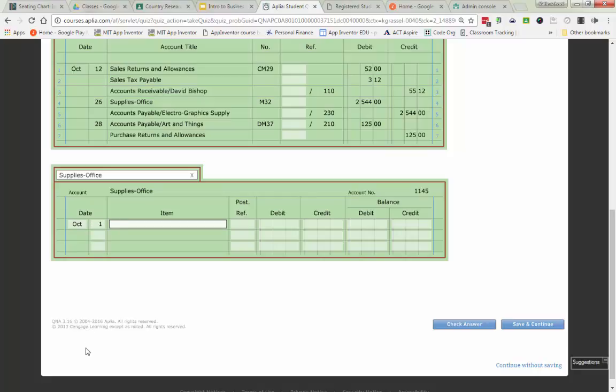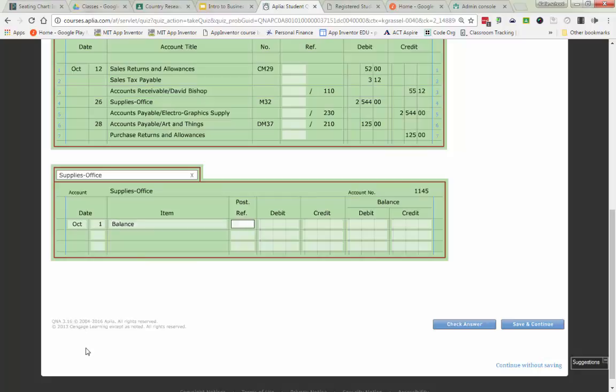This is a balance from a previous ledger that was full. So I'm going to write in the word balance and I'm going to put a checkmark. And I'm going to go right over to the balance column. Now, supplies office is an asset. I know that because it has an account number that starts with the one. So its balance must be a debit of $3,824.